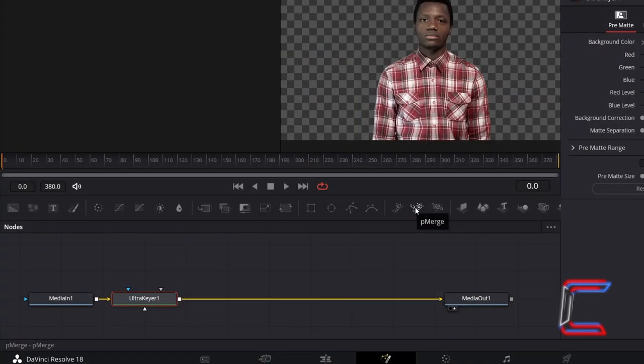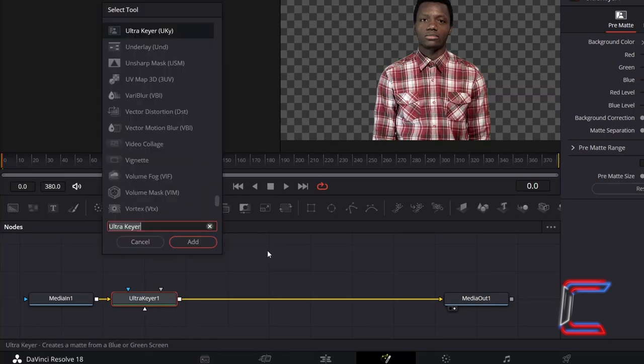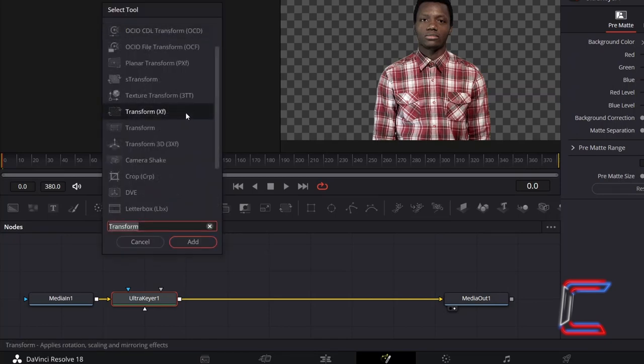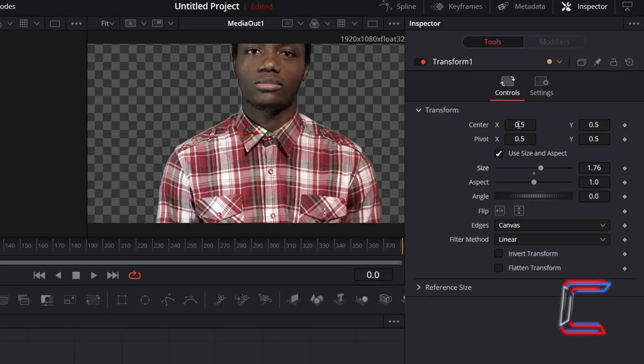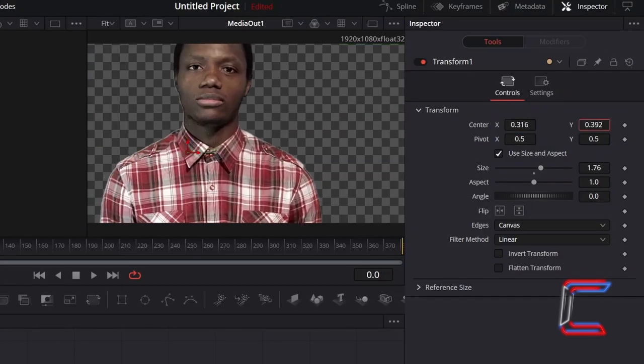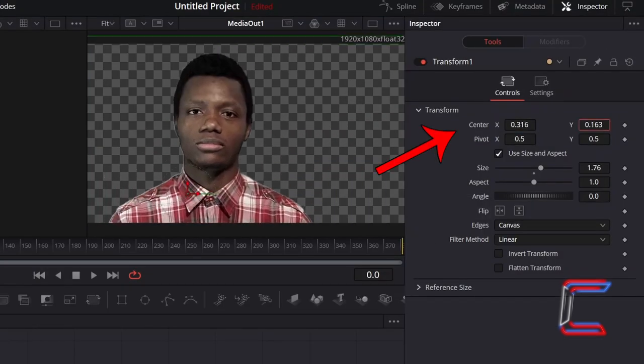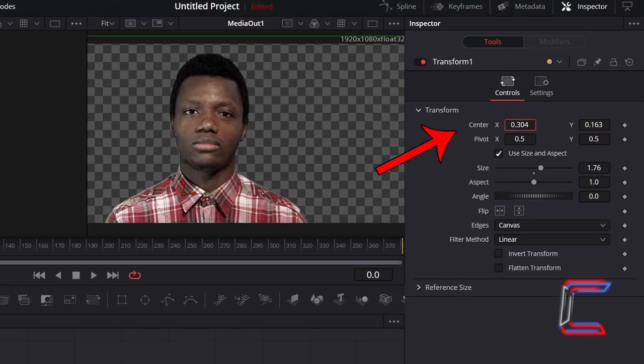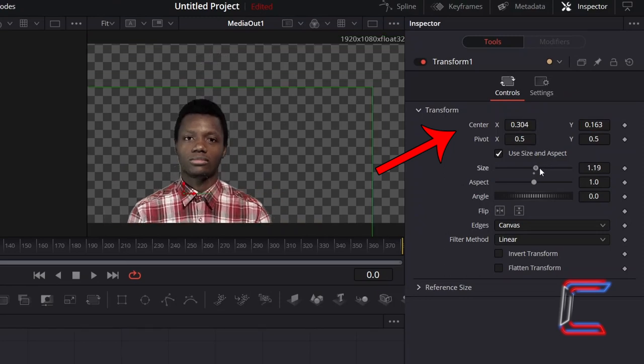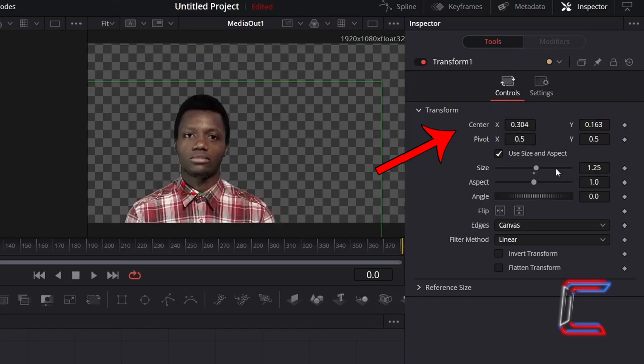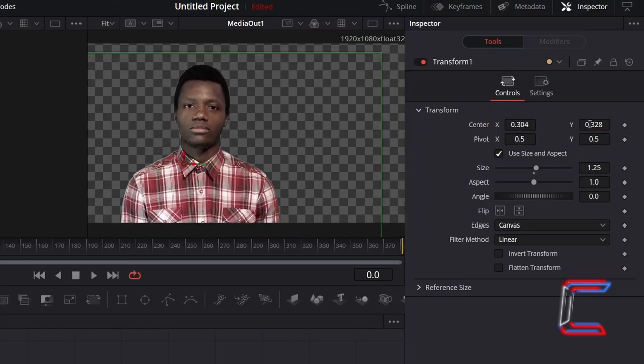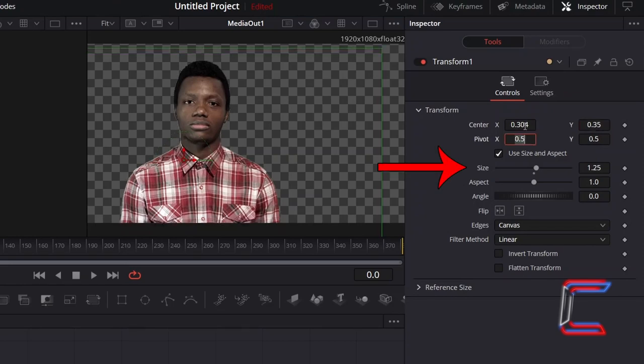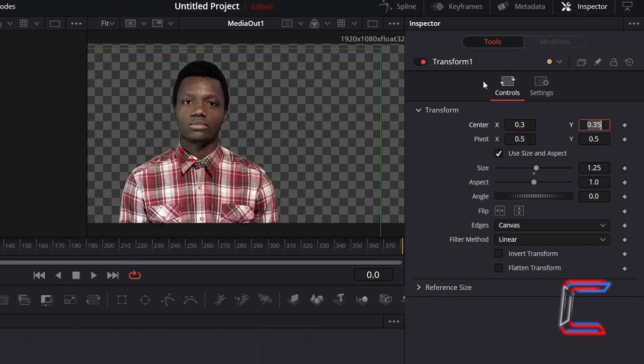If you wish to adjust the position and size of the subject that will go onto your wanted poster, with UltraKeyer selected, hold in Shift and press Space and go to add a Transform XF tool. Under Inspector and Controls, adjust the horizontal and vertical positioning of your subject with Center X and Y respectively. The size can also be manipulated in the Transform properties.